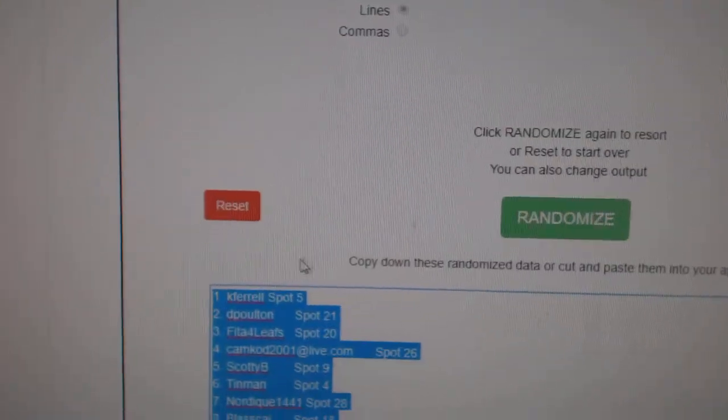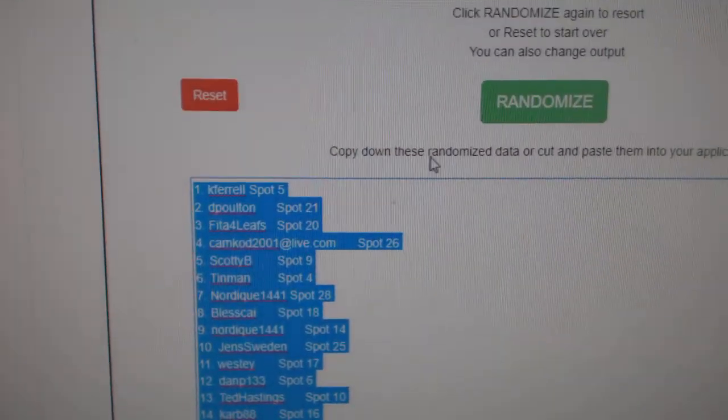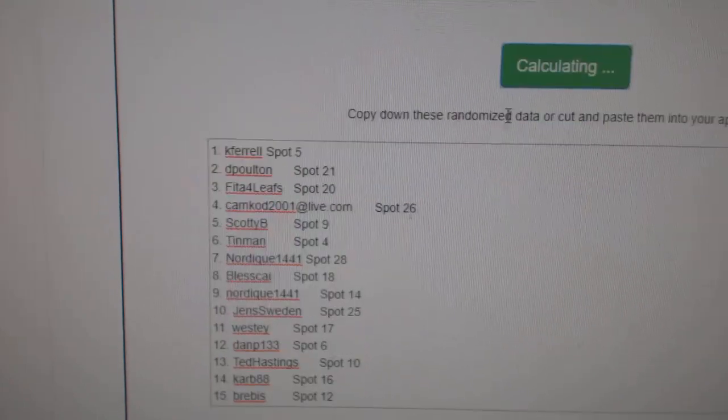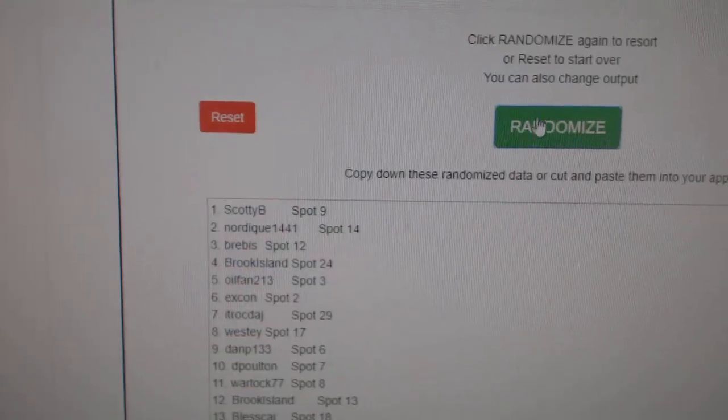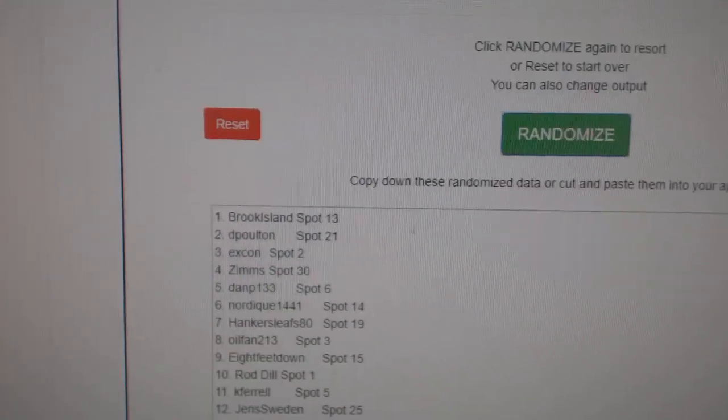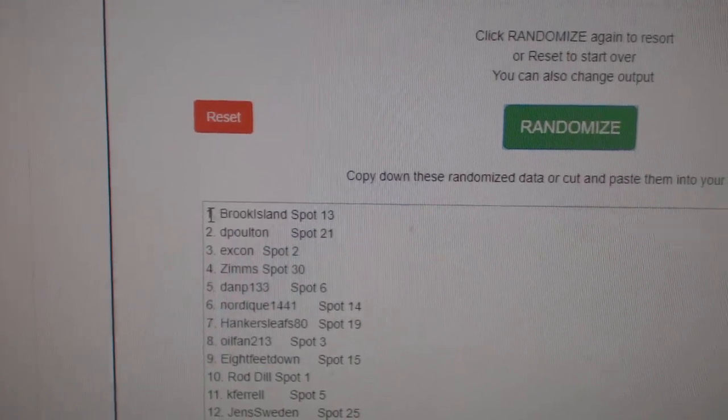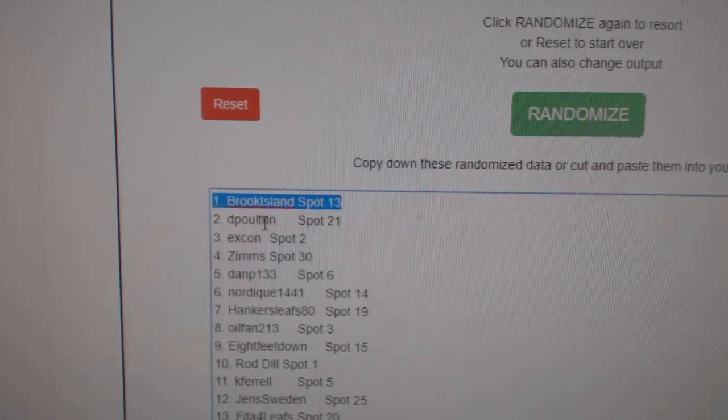And the top 11 will win the items three times. One, two, three. Brook Island gets the cup tin.